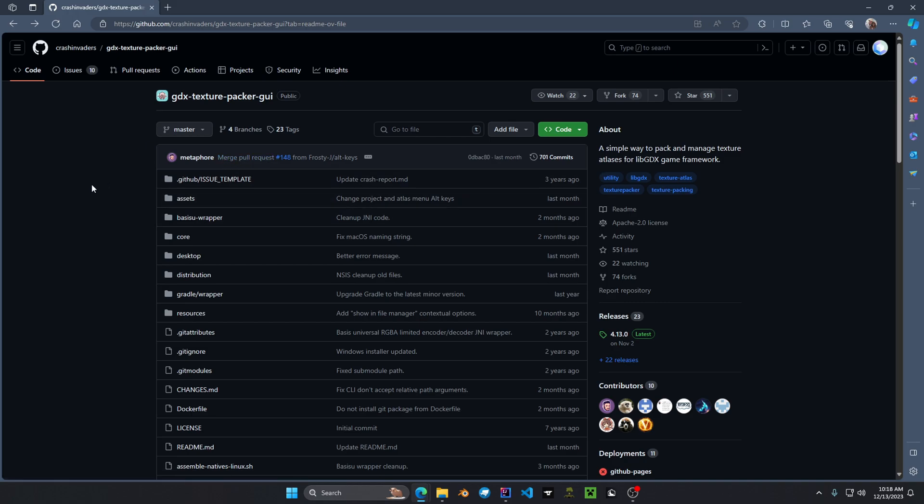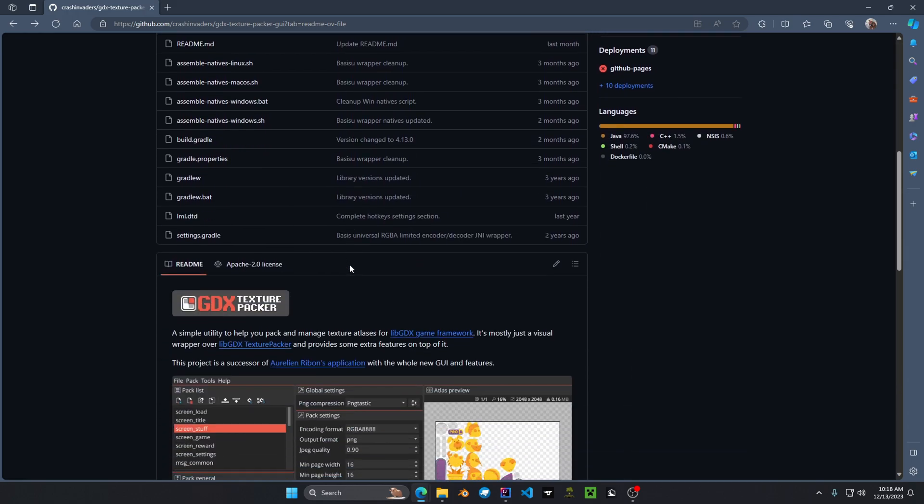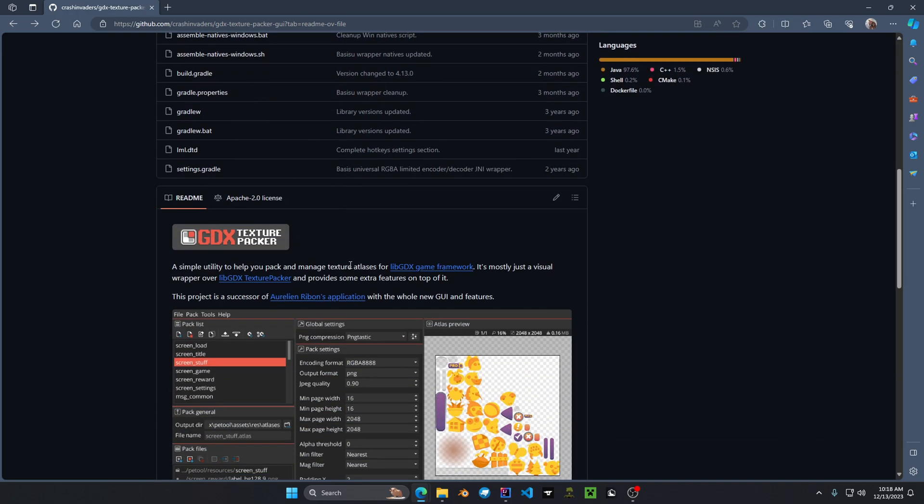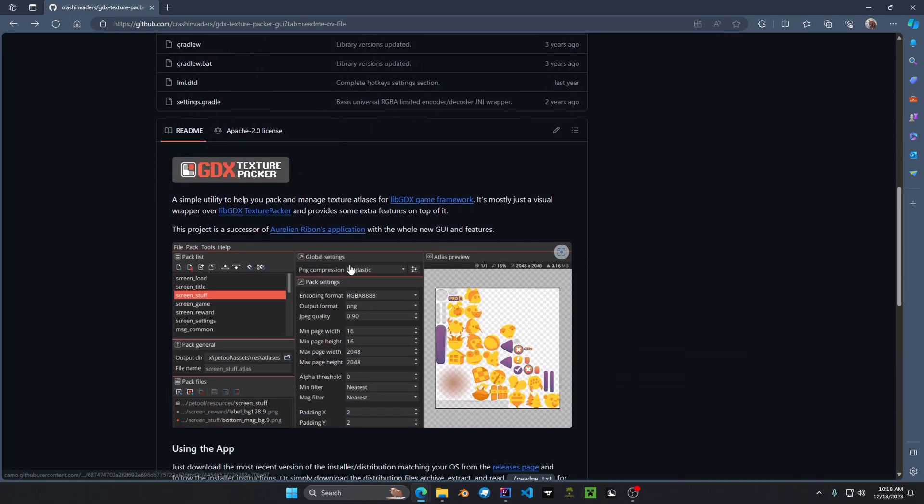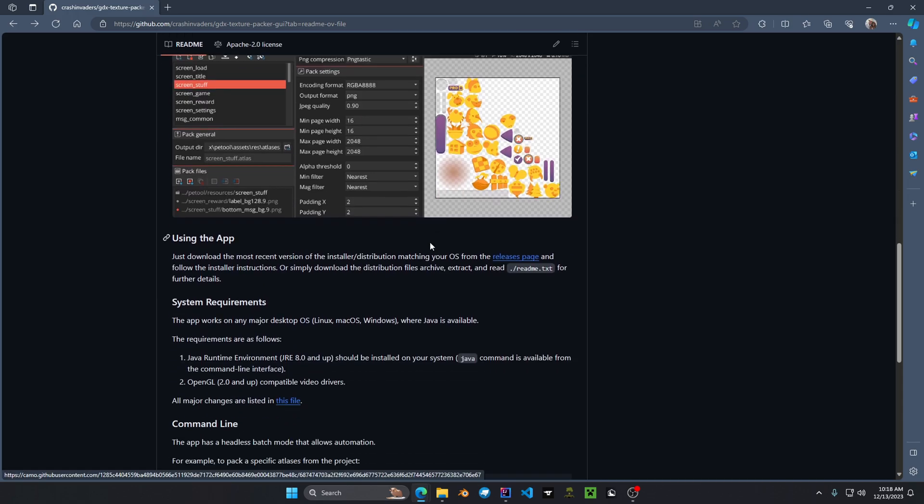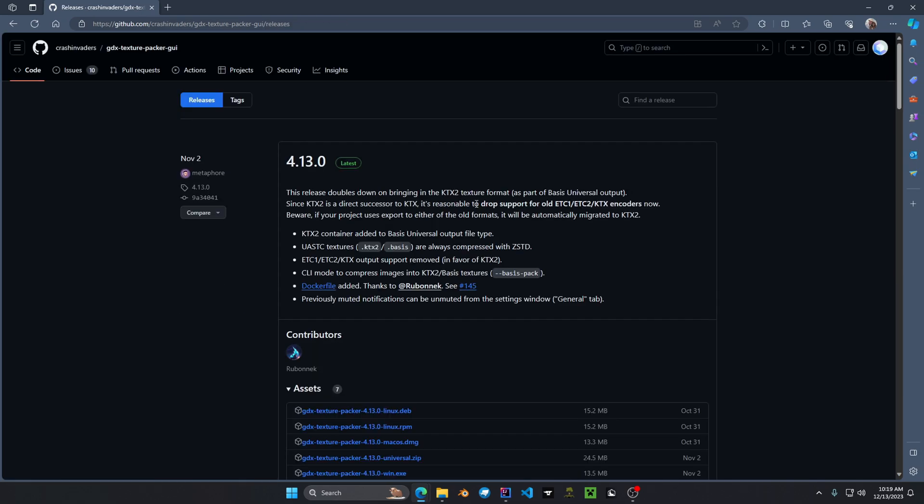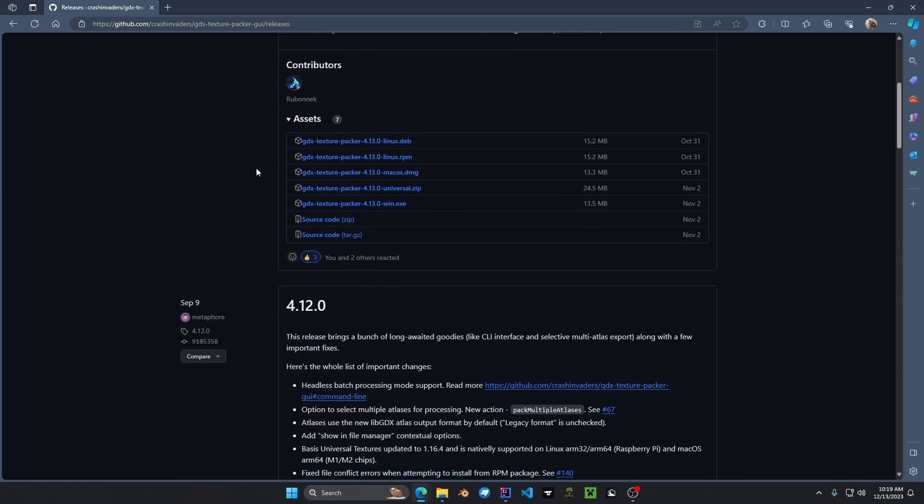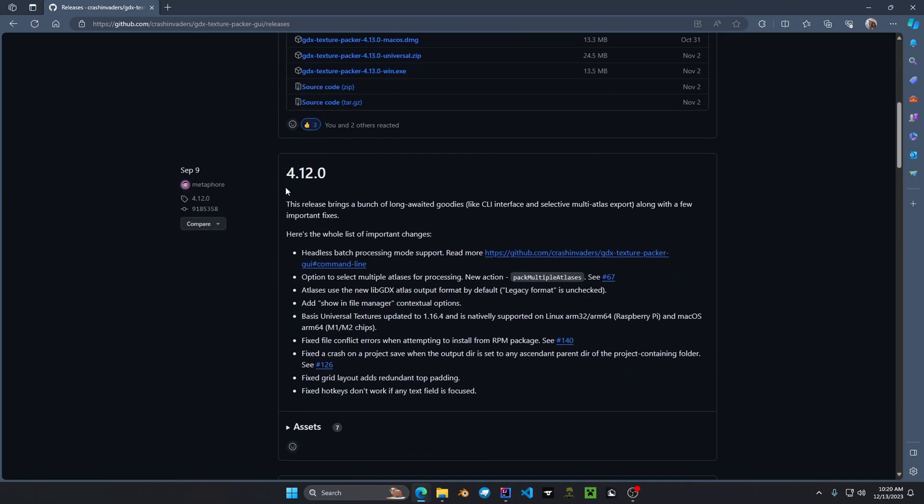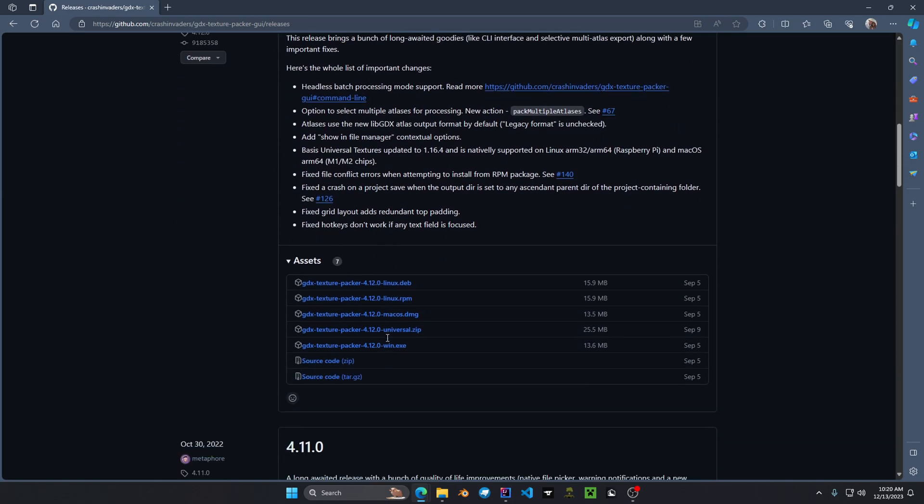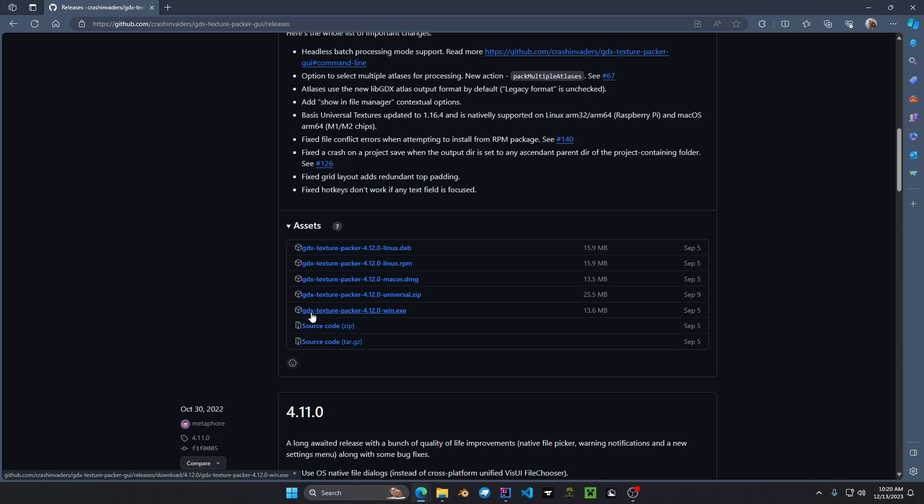Since we want to keep this simple, I'm going to be using the gdxtexturepacker.gui. If we scroll down it will give us information about the gdxtexturepacker such as the export types and the operating systems it supports. The latest version is 4.13.0 but this I find does not work on my system so I'm going to use 4.12. You click on assets and then you click on the selected operating system you use. For me I'm going to be using Windows.